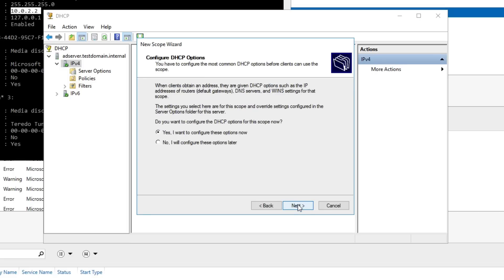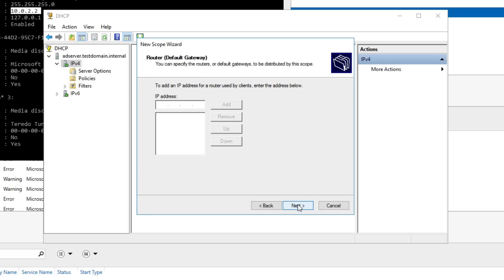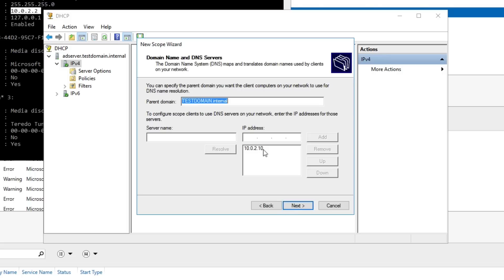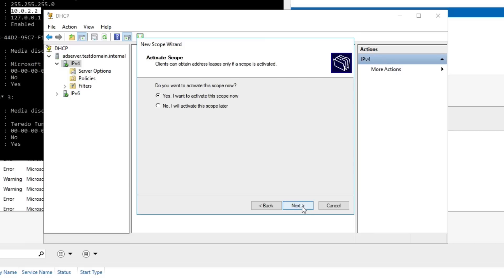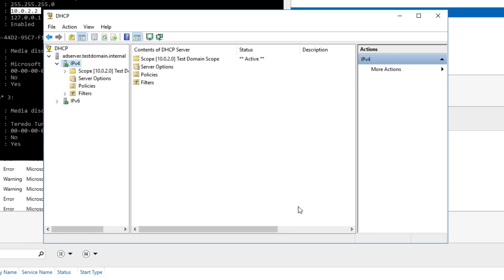The lease duration we'll leave at default. Yes, I want to configure options now. For the router, we'll use 10.0.2.2 — that's the VirtualBox environment's gateway. Add that and hit Next. For DNS servers, it's going to be this server, which we already have set, so hit Next. We're not going to be using WINS, so hit Next. We want to activate the scope now — yes, activate it and Finish.